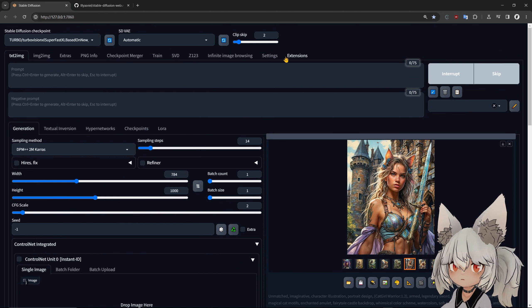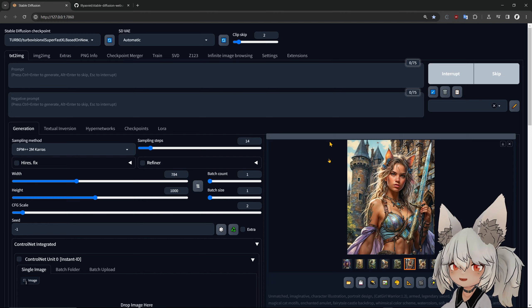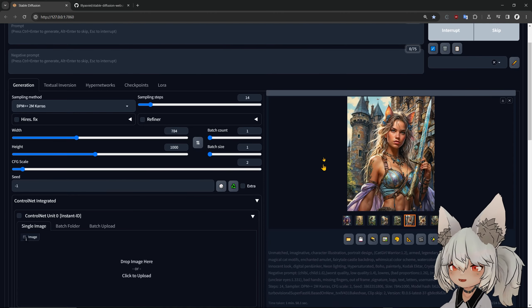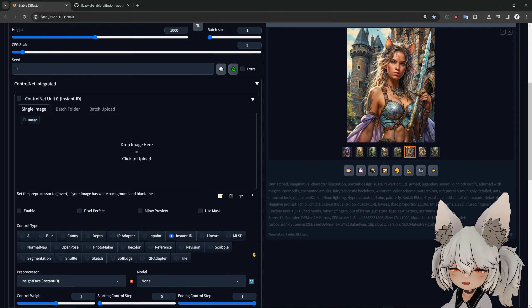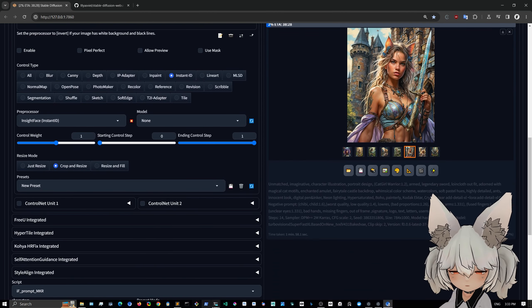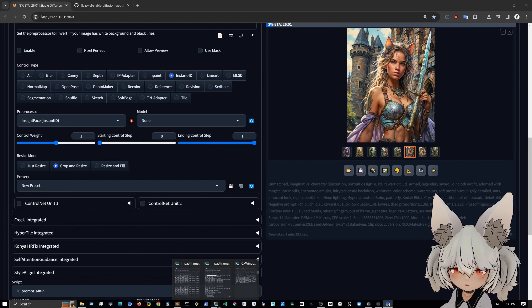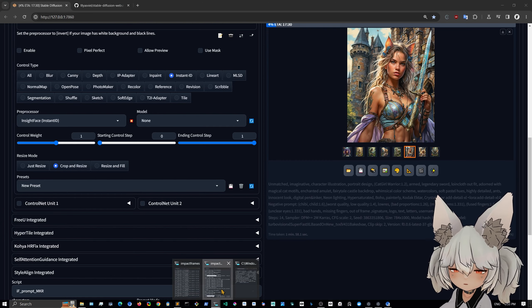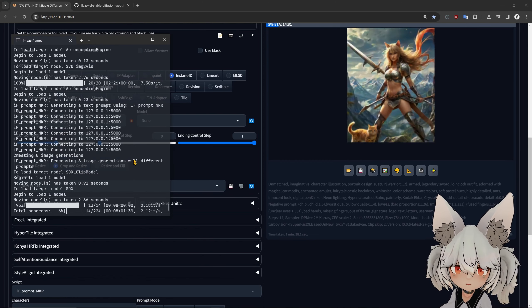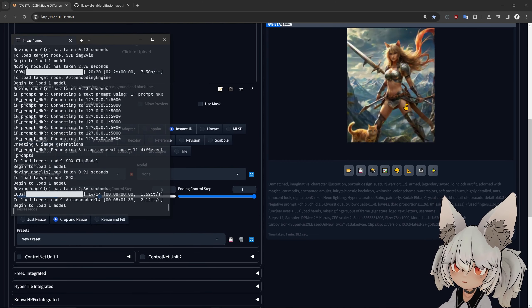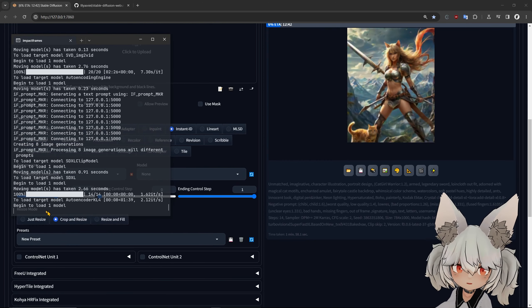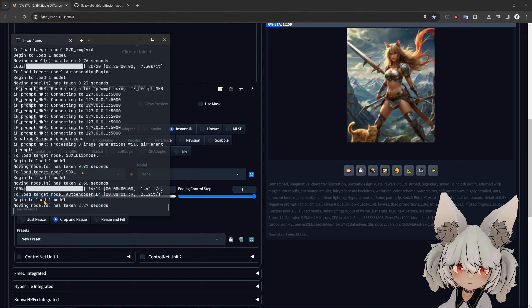And the same workflow as Automatic. So if you know Automatic, you are set. You have everything. And yeah, so that's all I wanted to explain. You can see the images coming here.